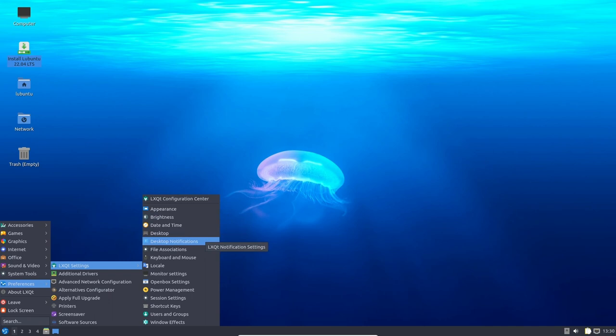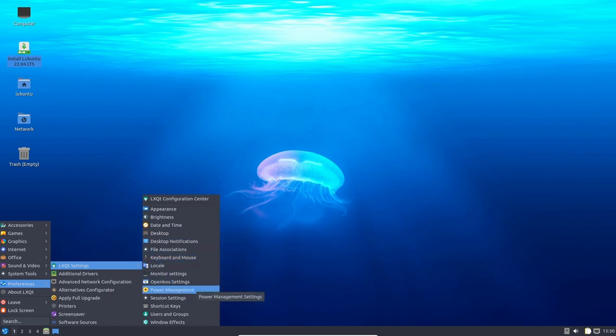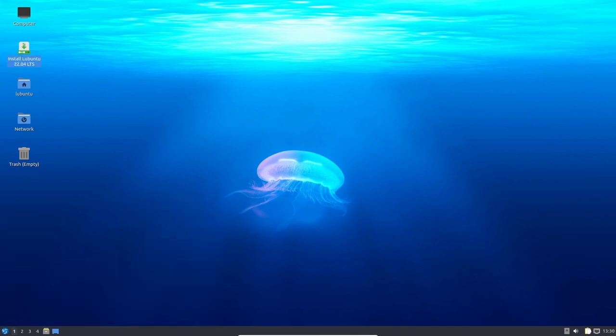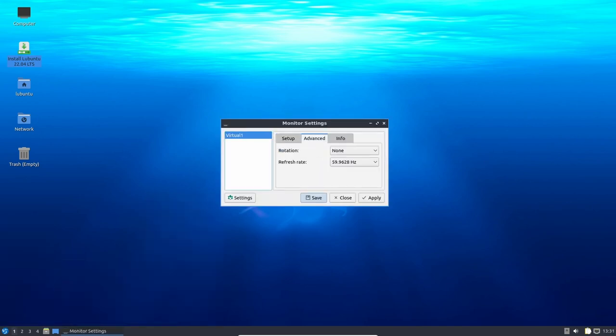Additionally, Lubuntu 22.04 features the Calamares installer, which is a user-friendly and reliable installer that simplifies the installation process. This ensures that the operating system is installed correctly and with minimal issues.